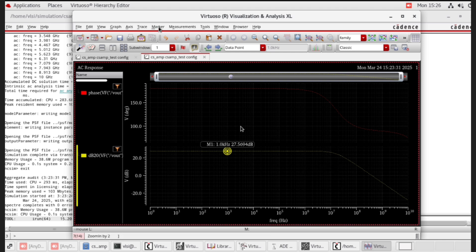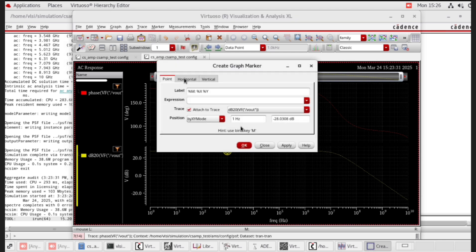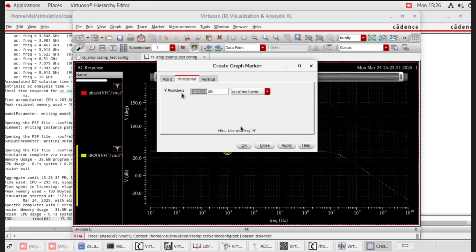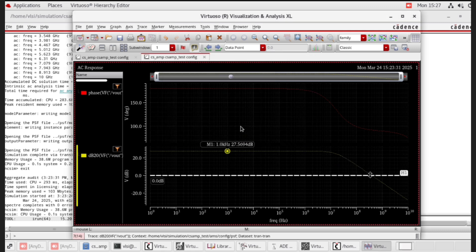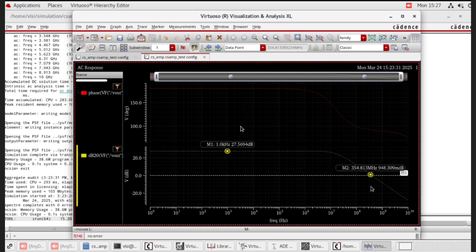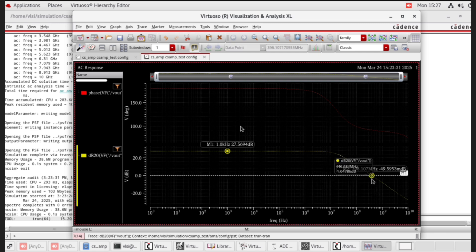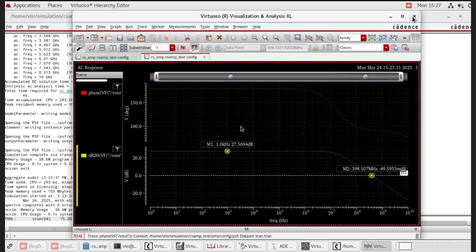Place a horizontal cursor at 0 dB — the crossing frequency gives the unity gain bandwidth UGB. To place the 0 dB line, go to marker, create marker, select horizontal, type 0 dB, click OK. Once again press M from the keyboard. Move the marker to where the 0 dB line intersects — this is the unity gain bandwidth. Mark this and compare with pre-layout simulation. This ends the CMOS common source amplifier with PMOS mirror load.